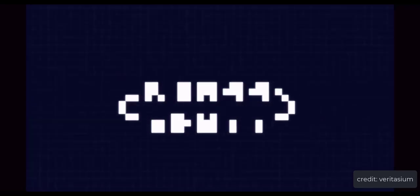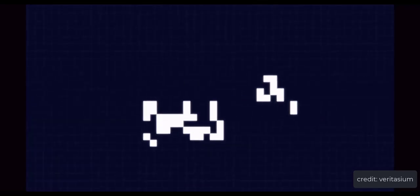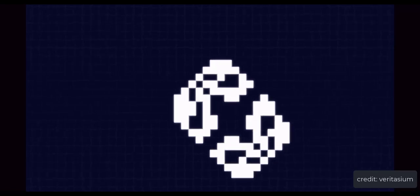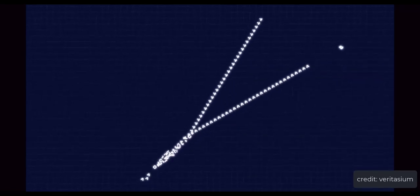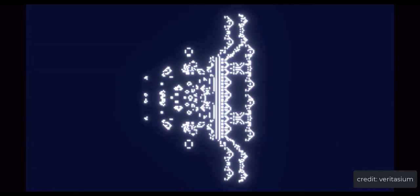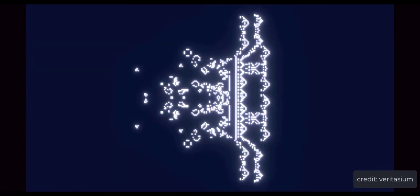Some initial patterns reach a constant pattern and stick to it forever. Some are stuck in an infinite loop, some destroy themselves, and some keep growing forever.